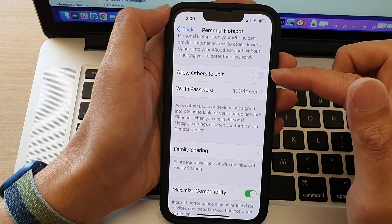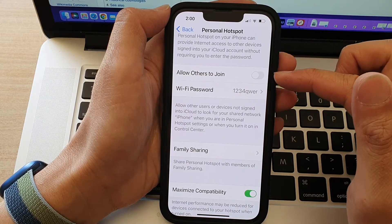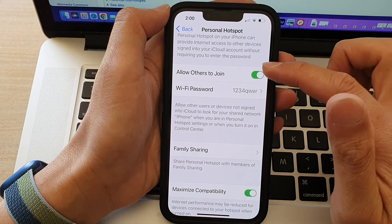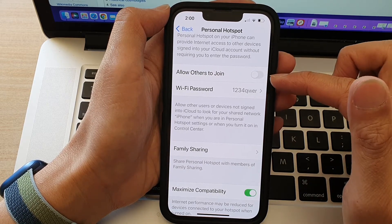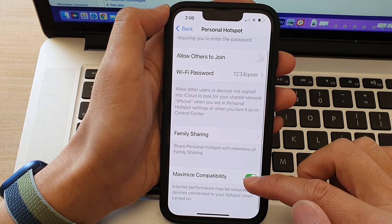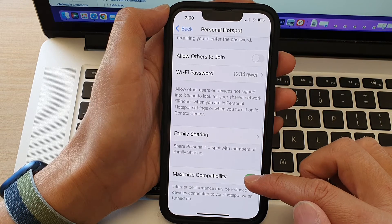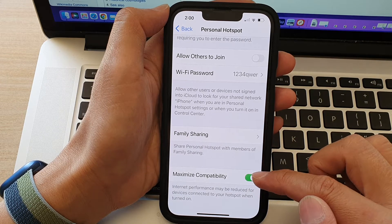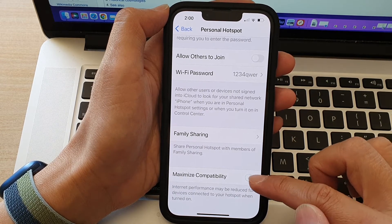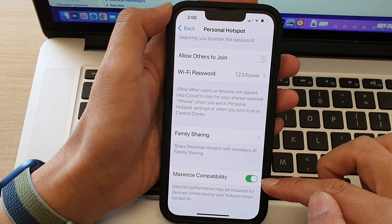If you want to allow others to join, tap on the switch to turn it on. After that, go down and tap on the Maximize Compatibility button to turn it off or turn it on.